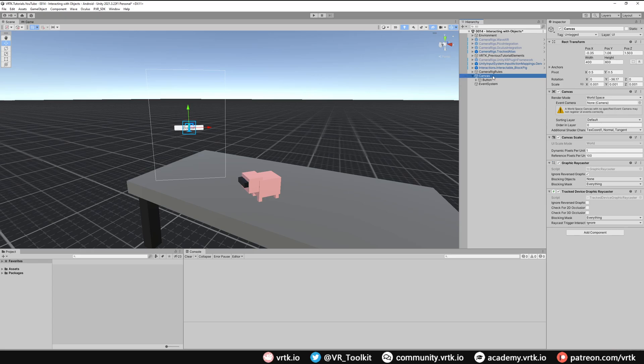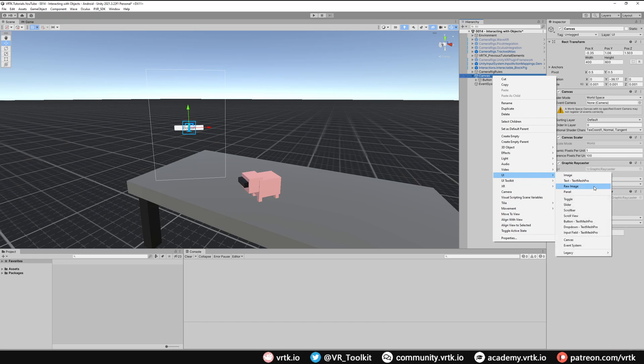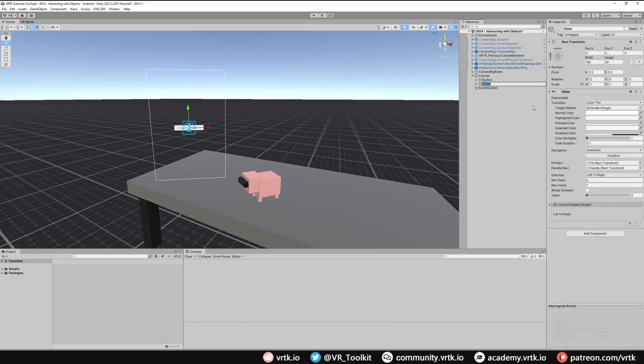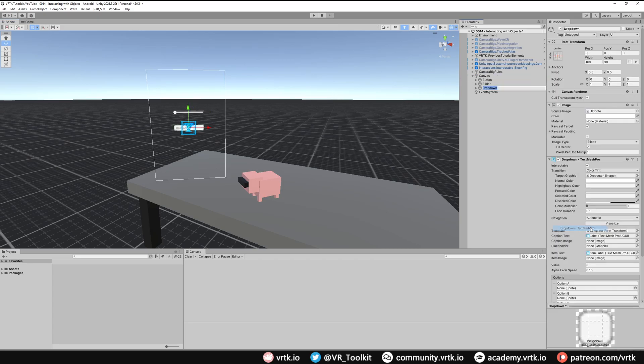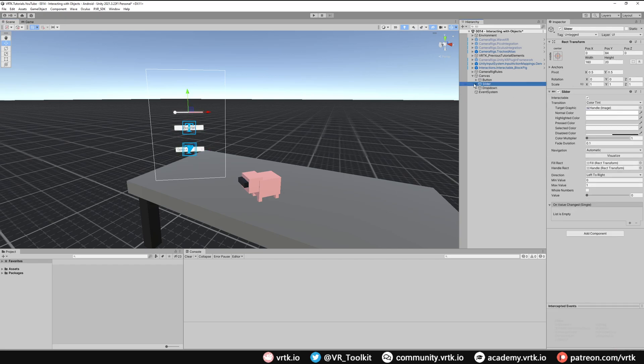We can add some other UI elements. On the canvas if I just right click and go down to UI I can add in a slider. I've added the slider in and I'll just move that up. Let's add in a drop down. We'll add the drop down and we'll move that down. For the slider, what we're going to do is just make this a little bit easier to access.